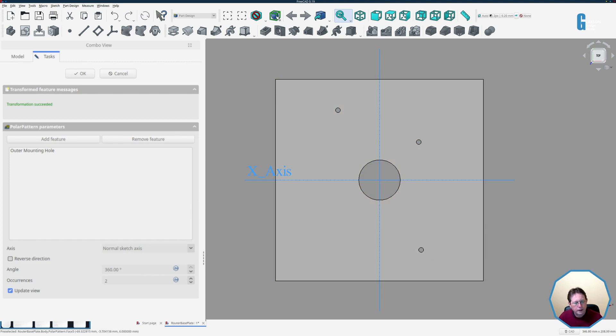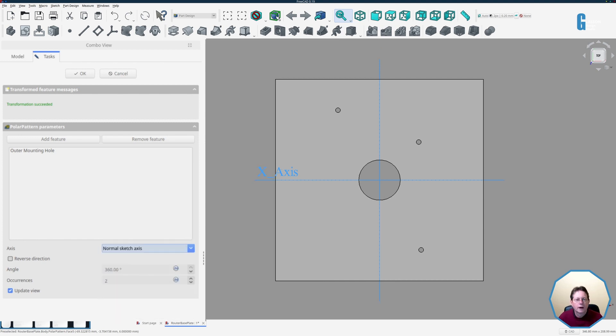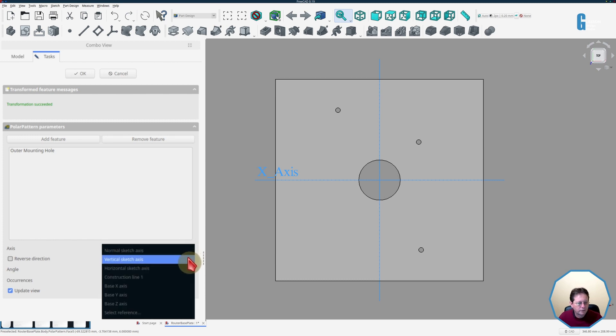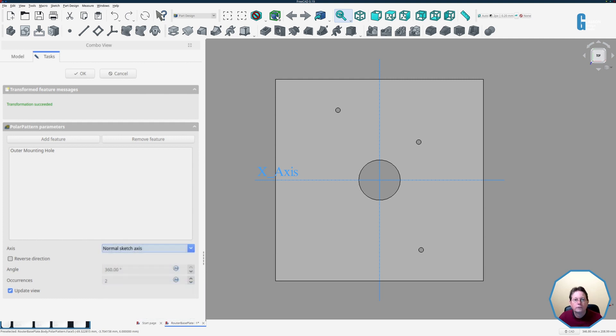By default it has created the polar pattern around the normal sketch axis and you can select other axes if you wish or to suit your needs and you'll get different results depending on which axis you choose. I normally just use the normal sketch axis because that's all that I need for my work but if you wish you can use any of the other axis and you will get a different looking result.